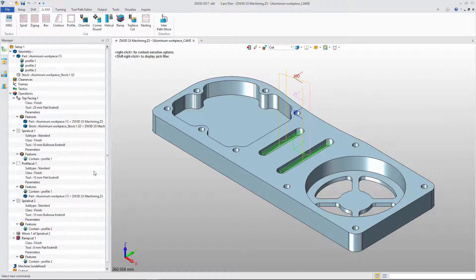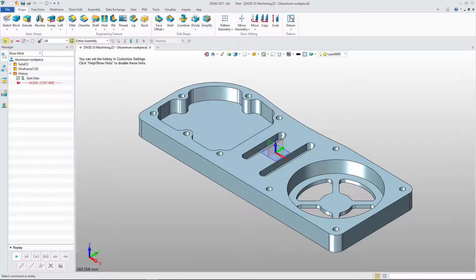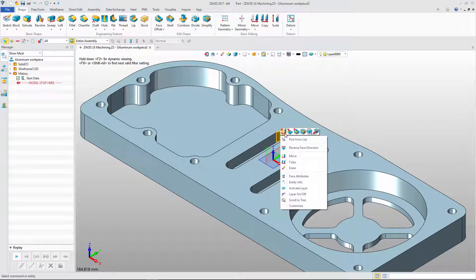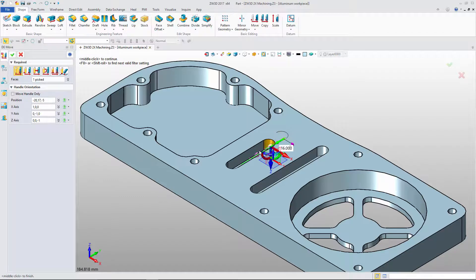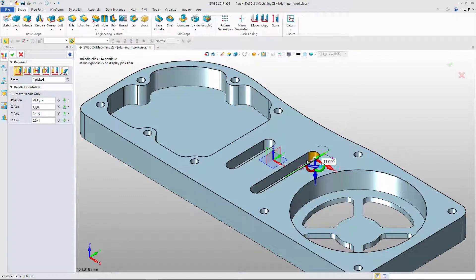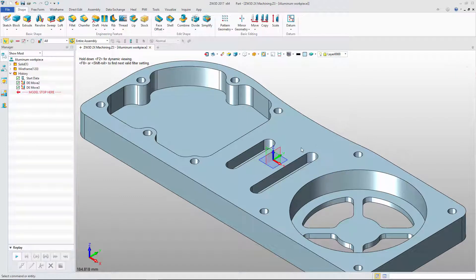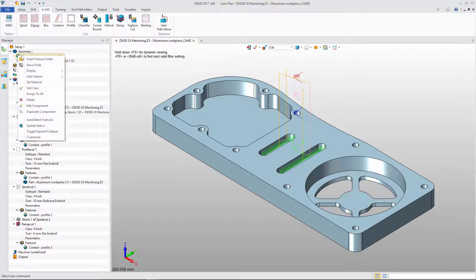We can use Ramp to create toolpath for middle slots. If we modify the slots with DirectEdit Move function, we just need to update the toolpath in CAM.